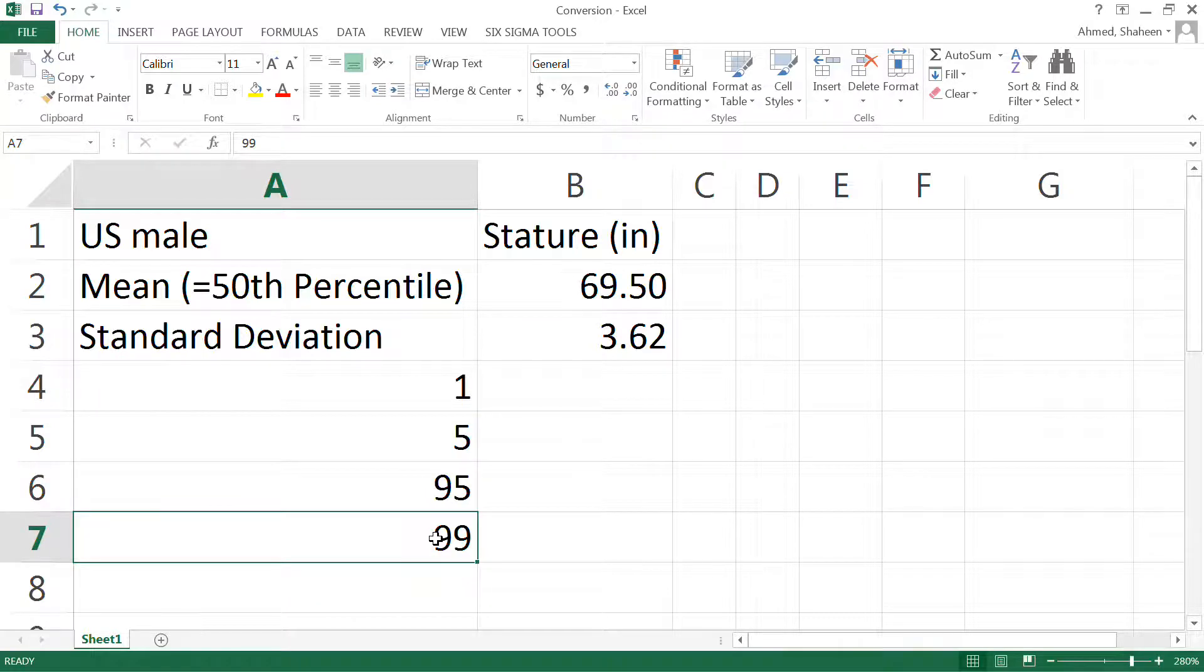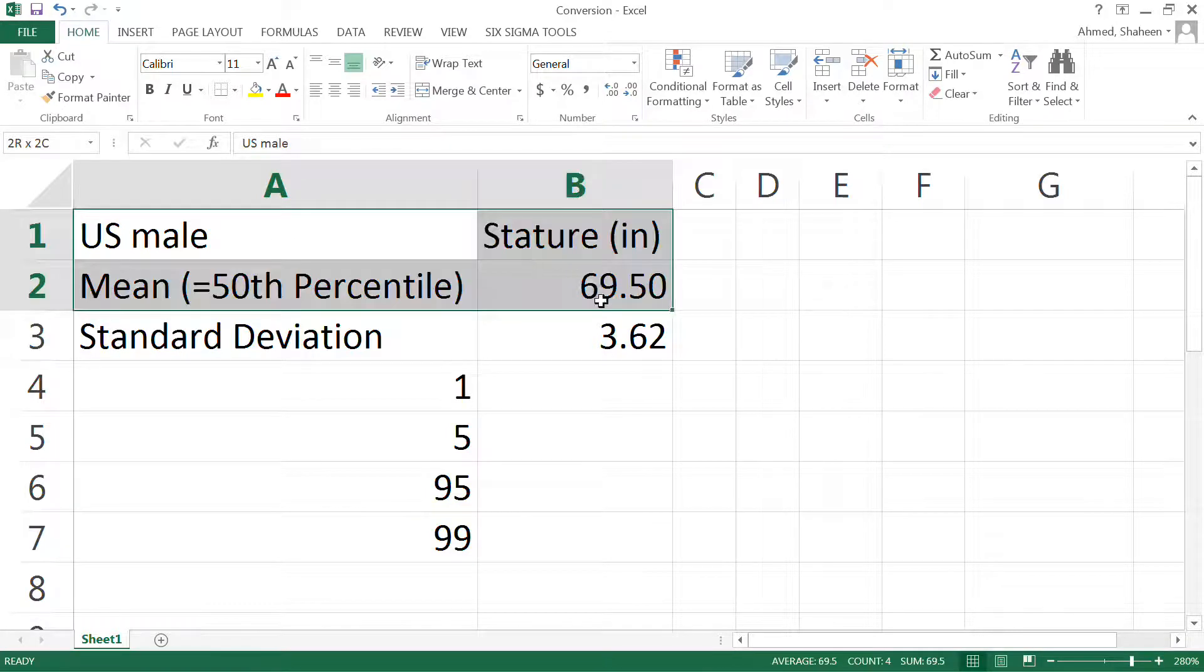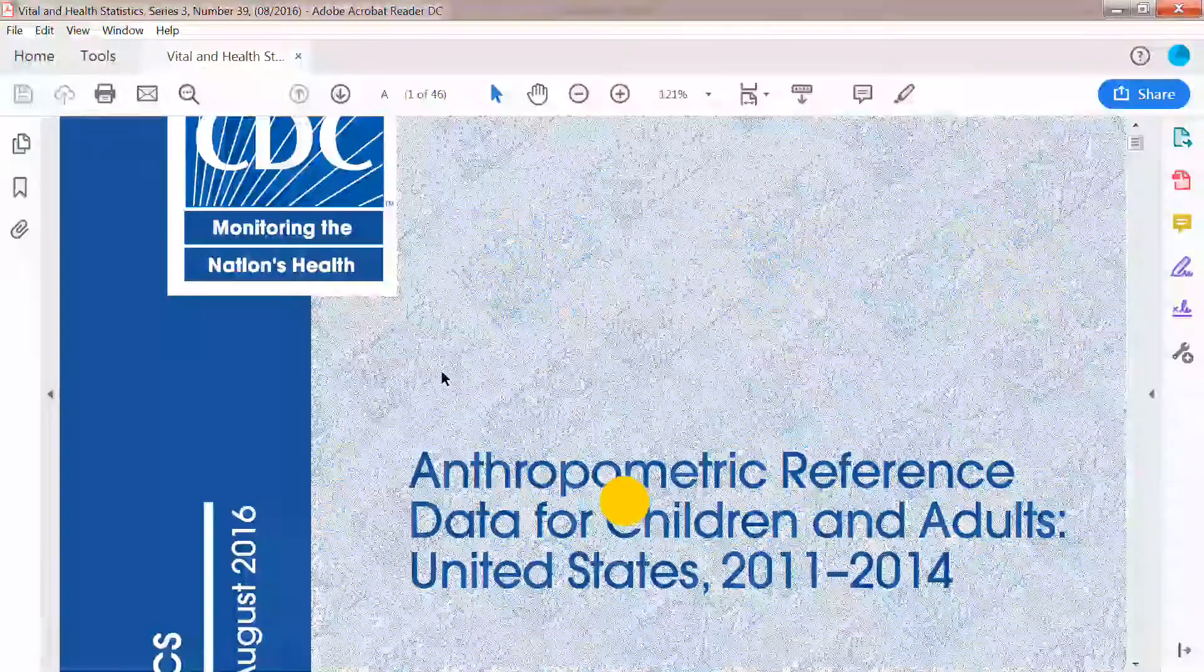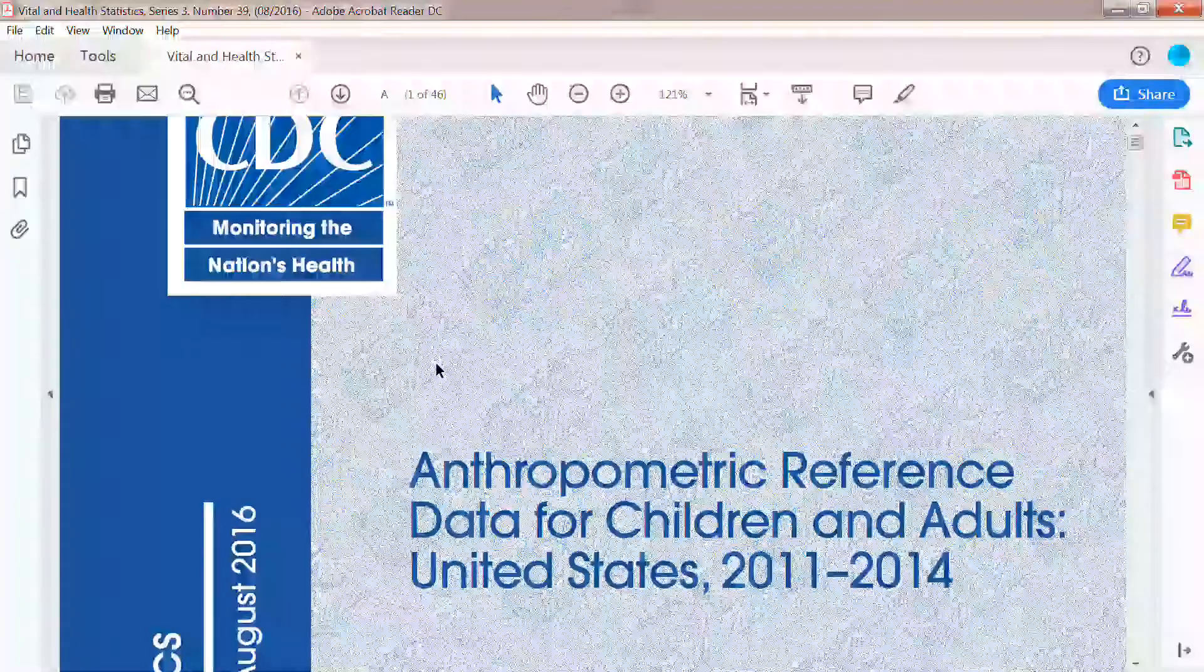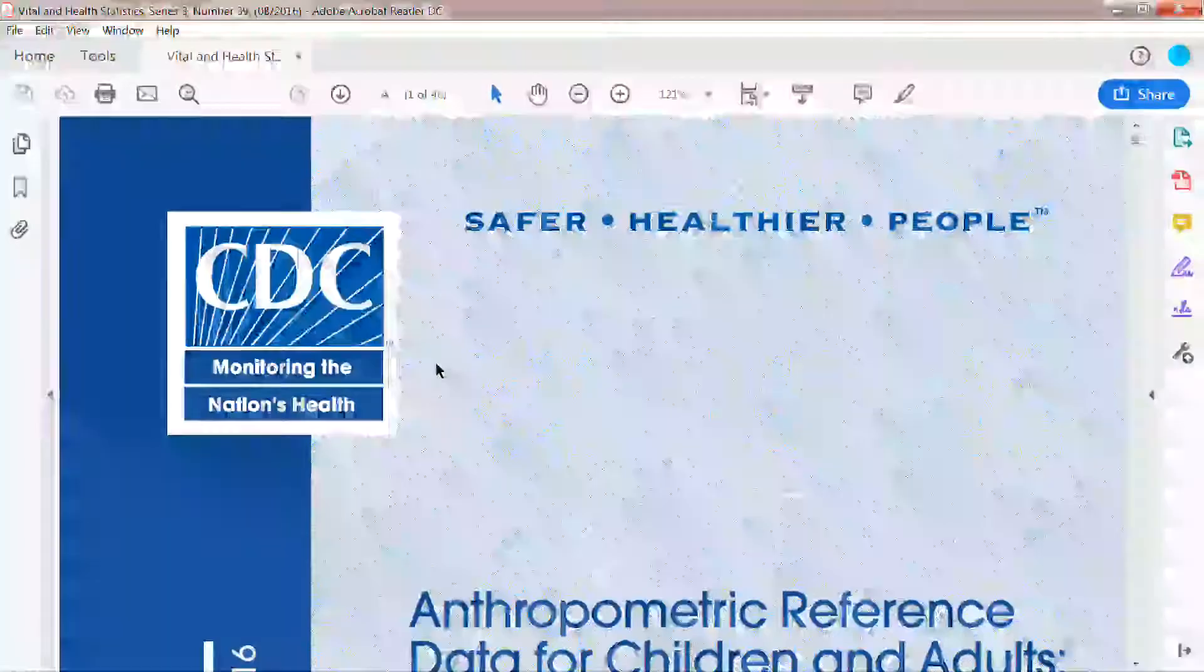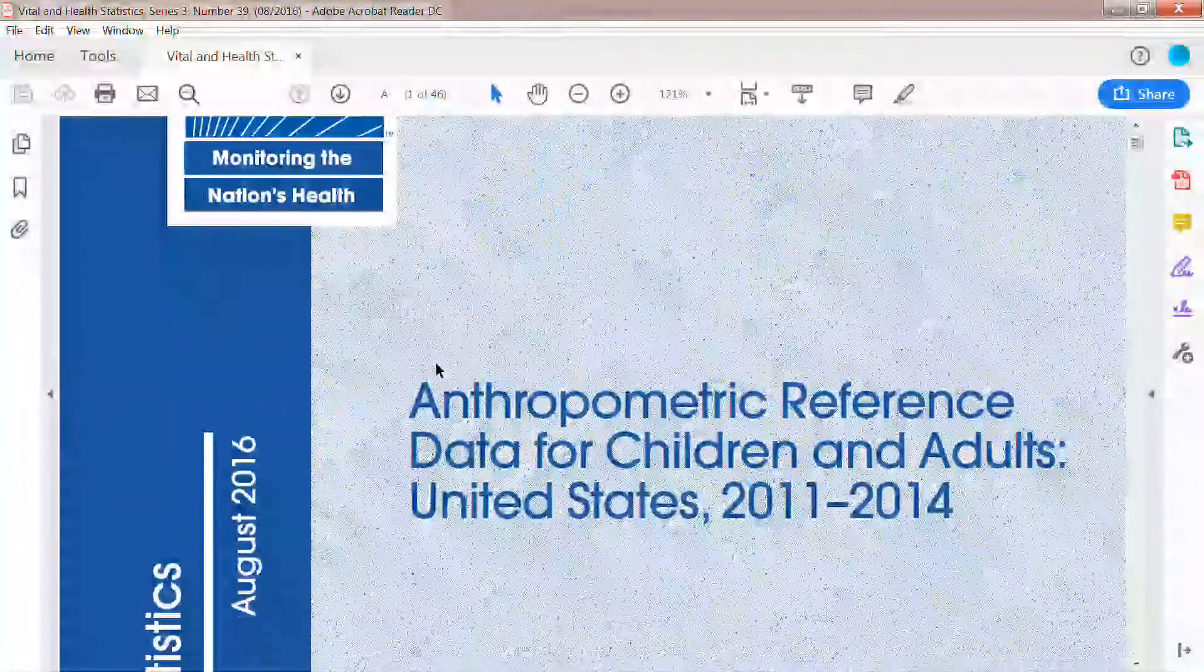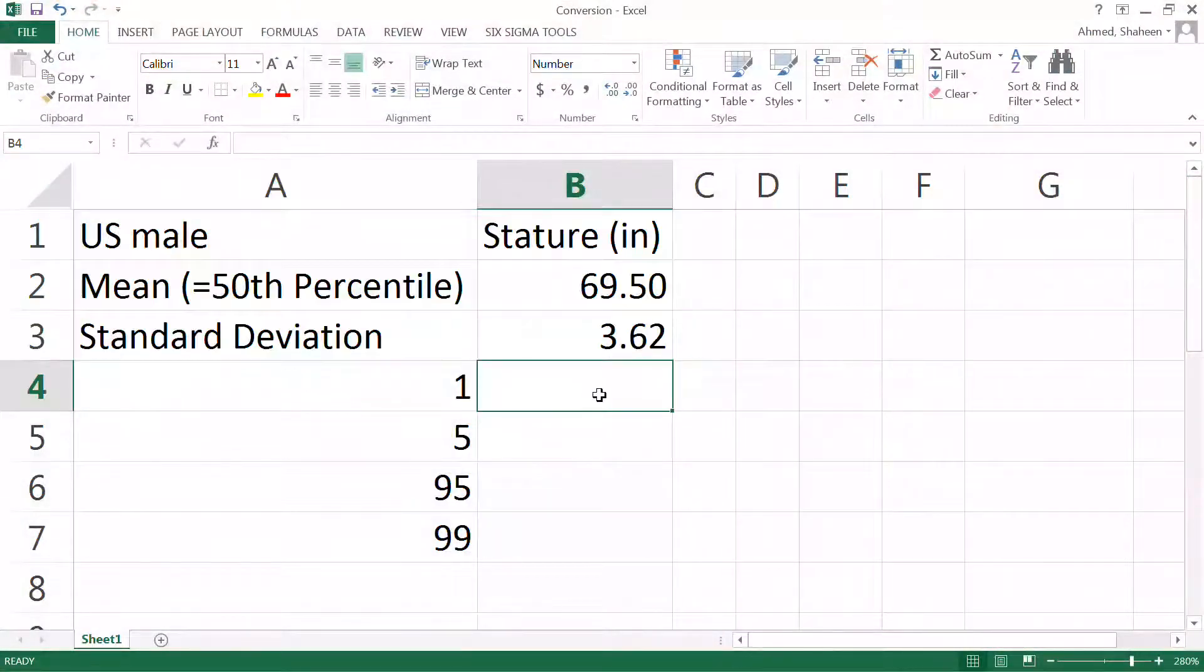So this is the US male height data I have collected from one of the most recent data published by the Center for Disease Control. I'll post a link on openducator.com so you can see where I got this data from.